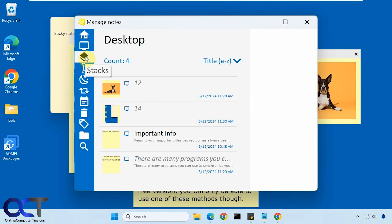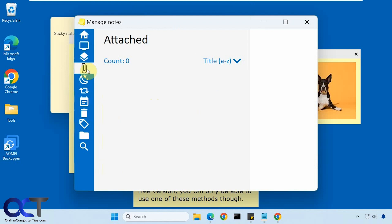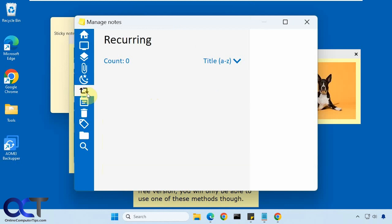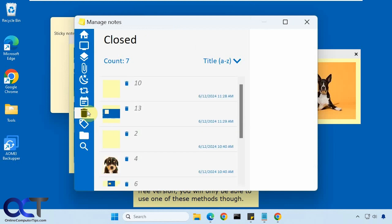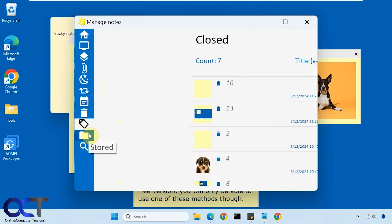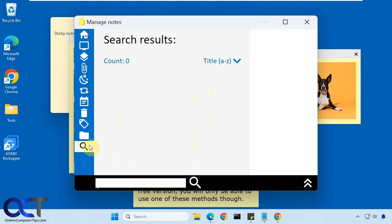So these are your stacked notes if you had any. Attached notes if you had any of those. Any ones that are sleeping, recurring, calendar, closed notes, ones with tags, stored. You can make a folder to store your notes to kind of keep them organized. Search your notes and so on.